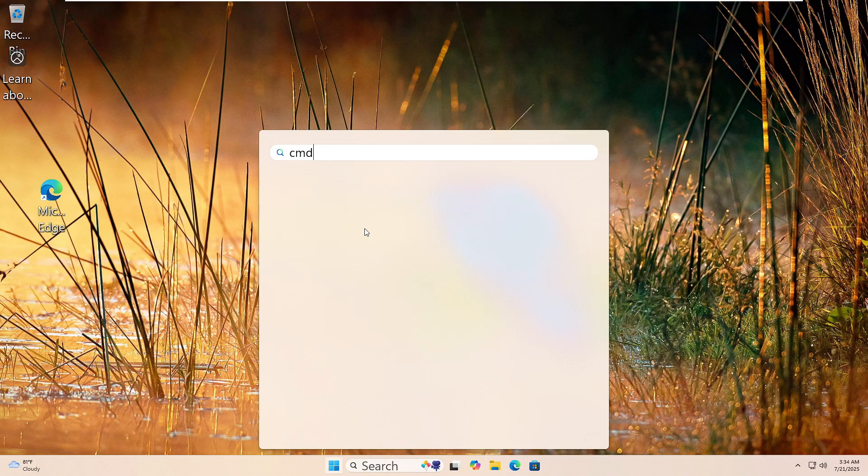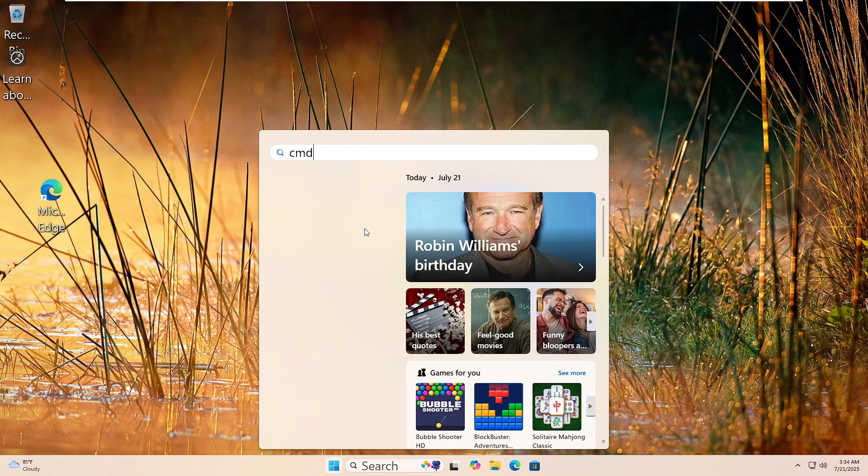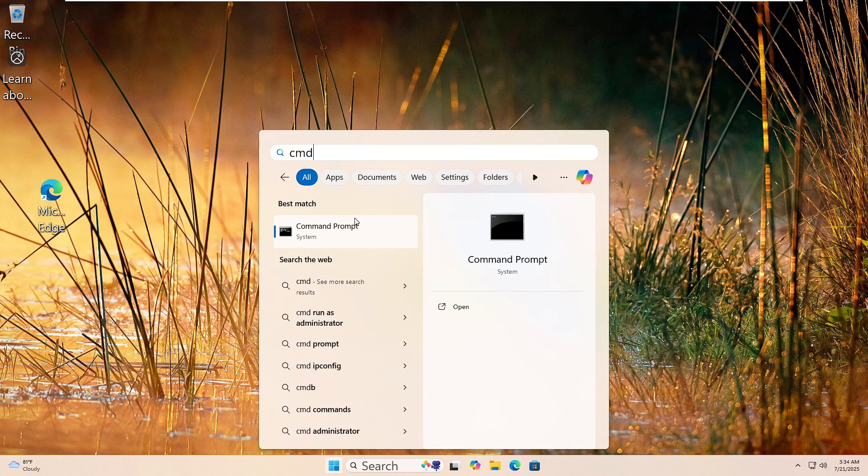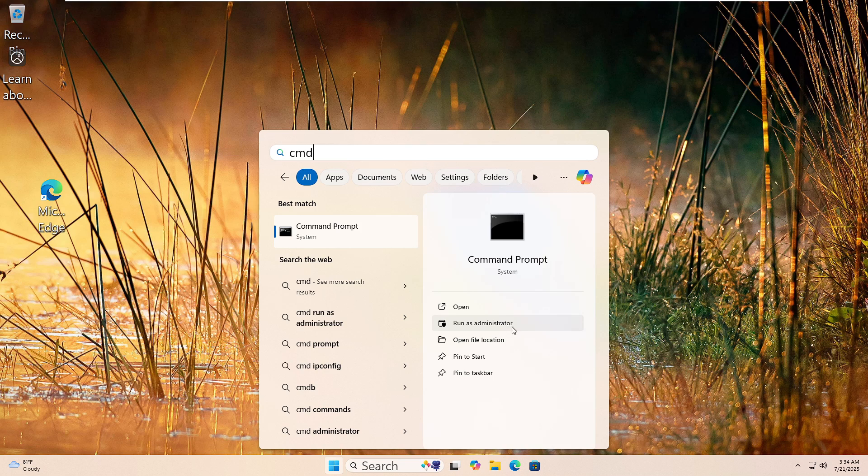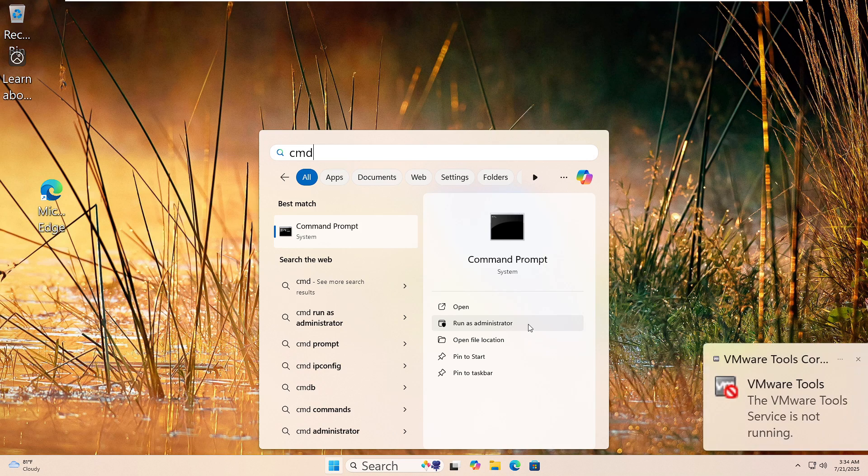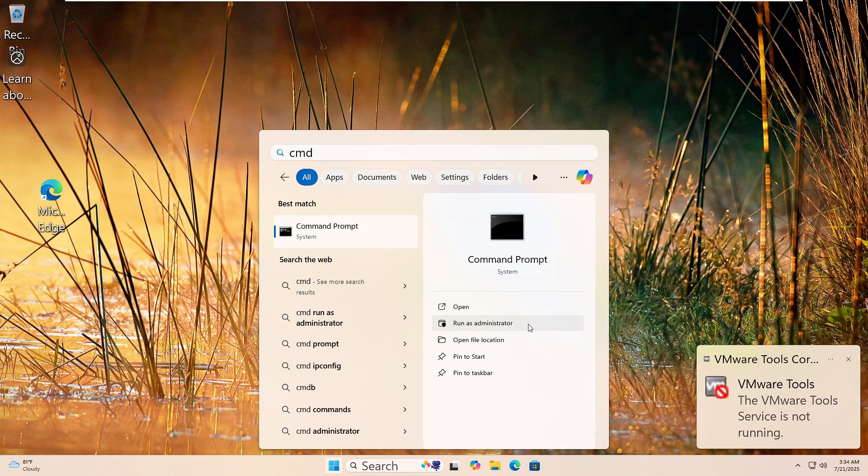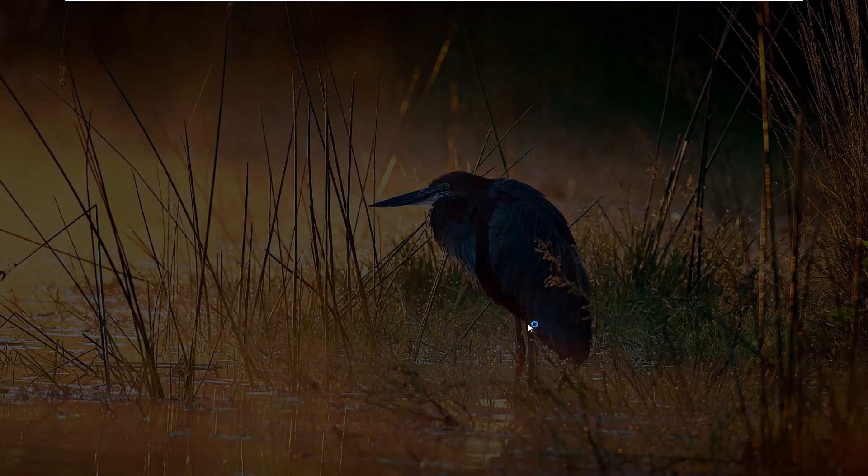Let's run the System File Checker. Click the Start button and type CMD in the search box. Right-click Command Prompt and choose Run as Administrator. If you see a prompt, click Yes.